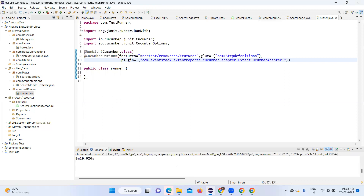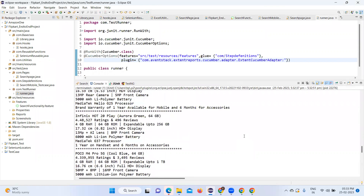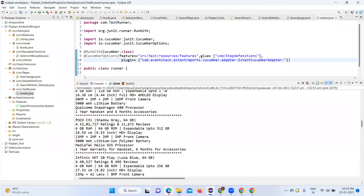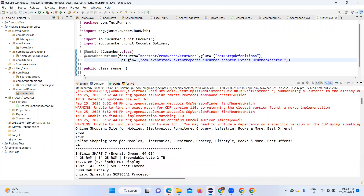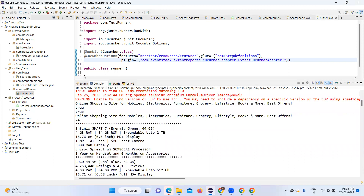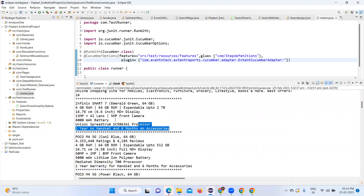Now let's go to the console. We can see the entire result was extracted. We got the entire result set extracted from the Flipkart application. We got the total count of 24 and we got the entire result list printed in the console.